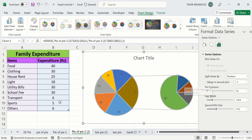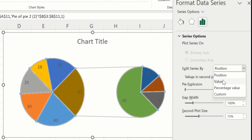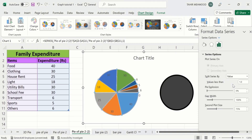The lower four values — other, sports, transport, and school fees — will be displayed in the second pie chart. You can also split series by Values. I will select this one. Currently the value is set to less than one, and we don't have any value less than one, so no values are displayed in the second pie chart.